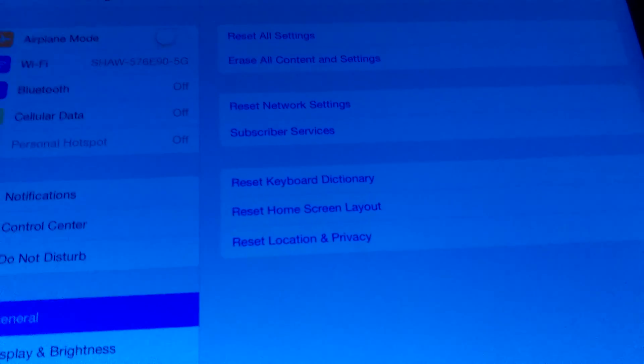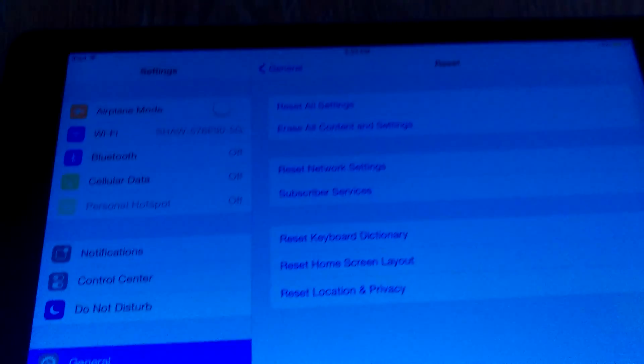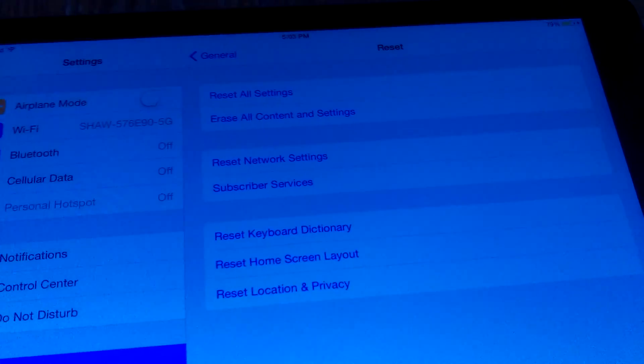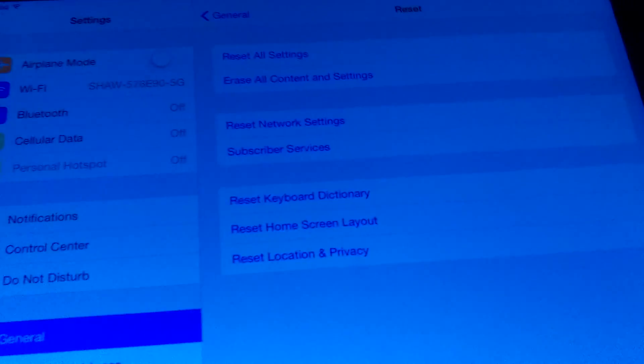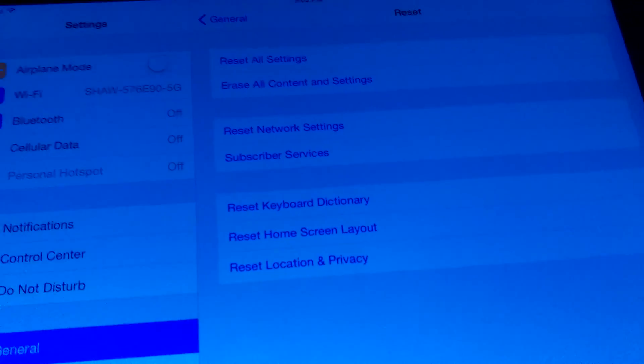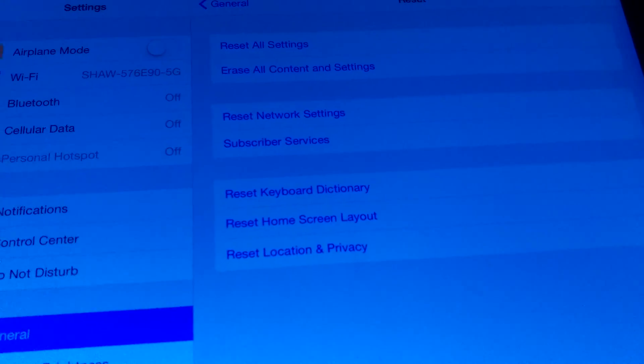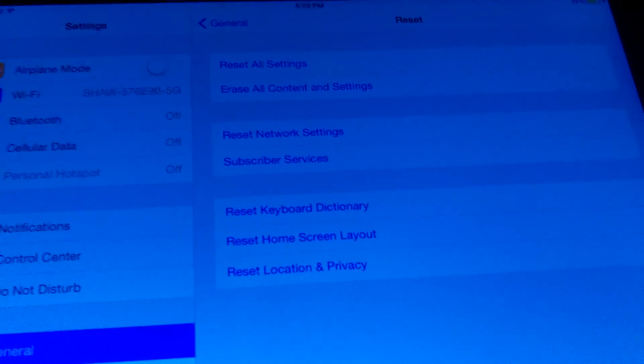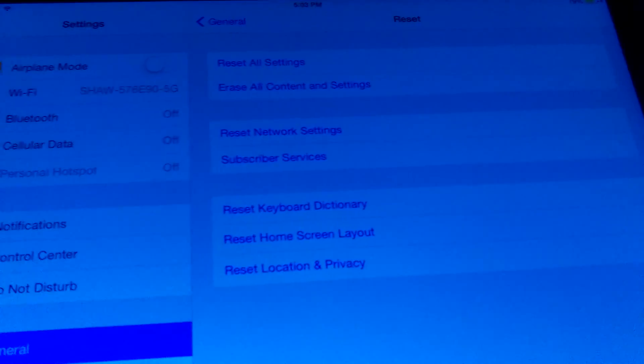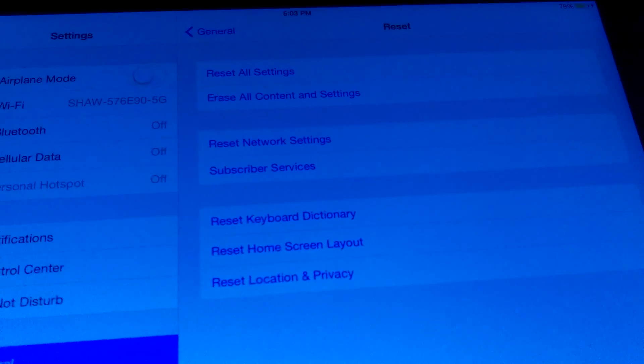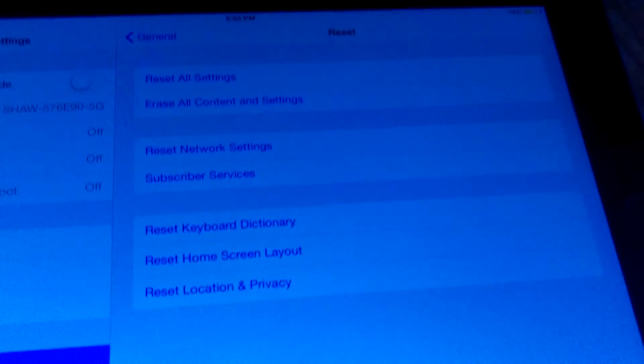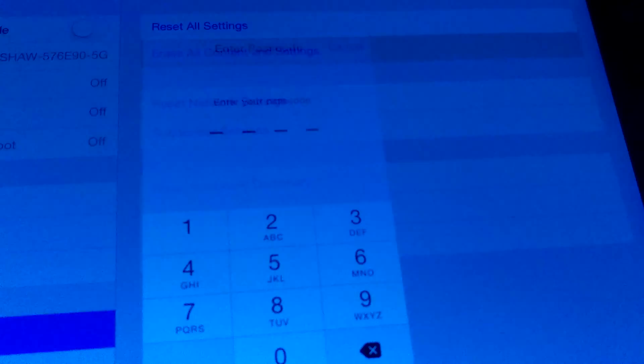So if you're selling this or giving it away and you want to erase all your content, all your personal information, I would definitely recommend Erase All Content and Settings so it's set up as a new iPad once you're done. That's it, everybody.